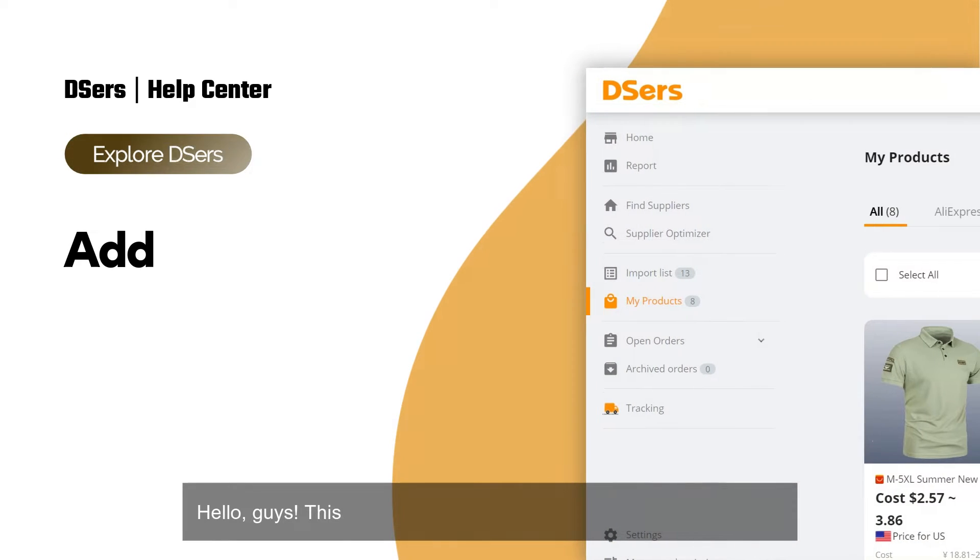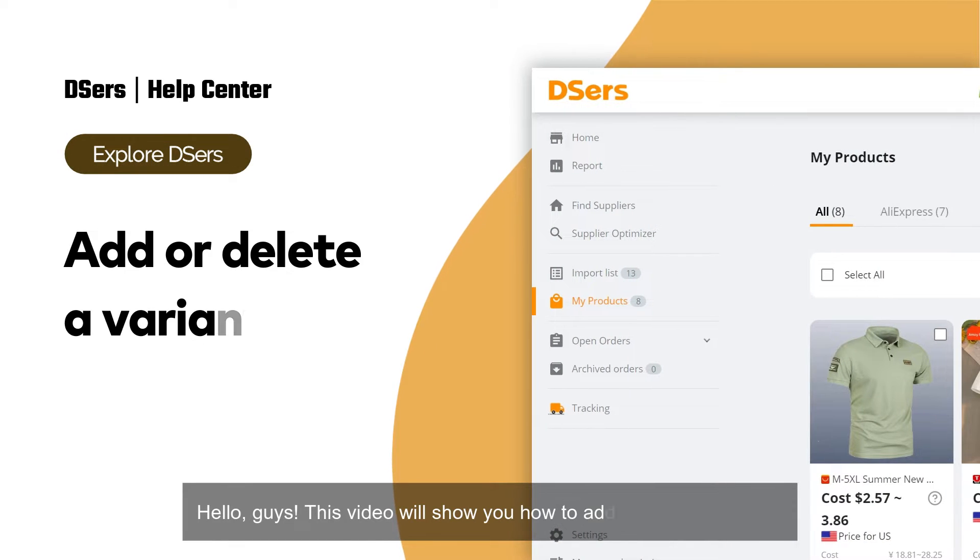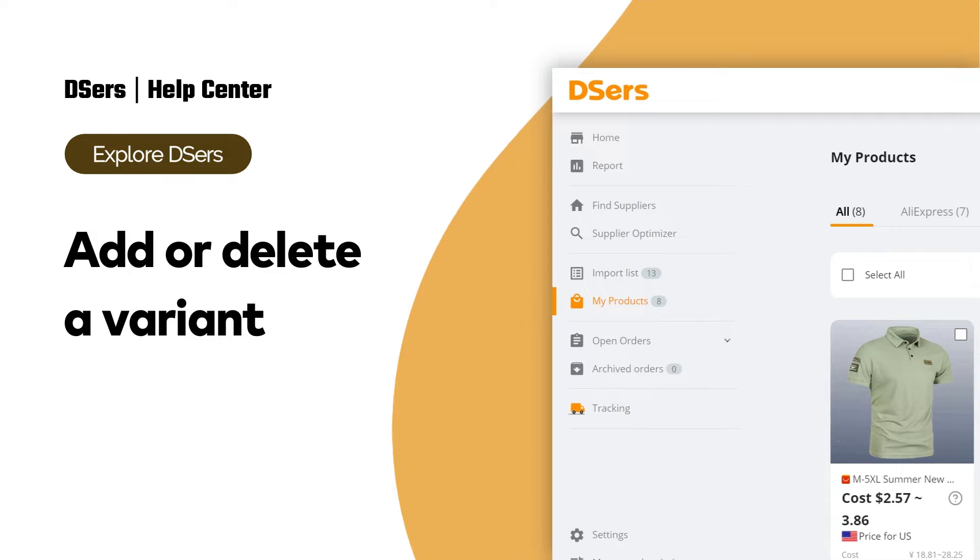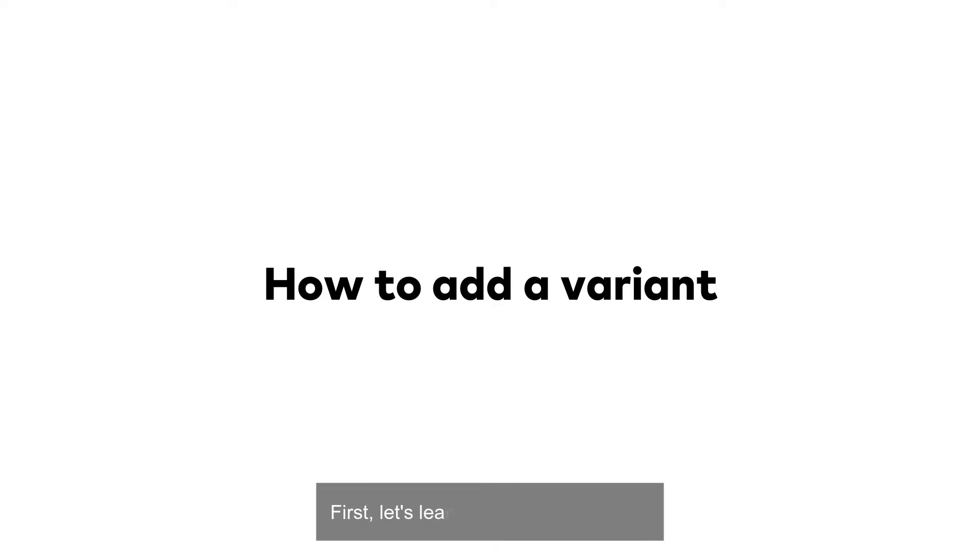Hello, guys. This video will show you how to add or delete a variant. First, let's learn how to add a variant.